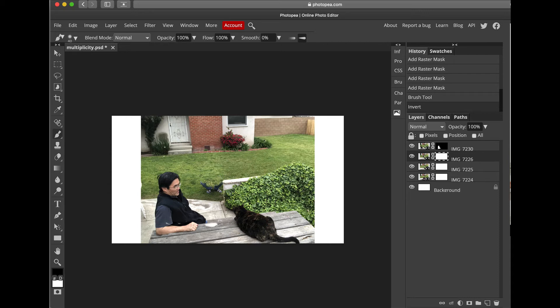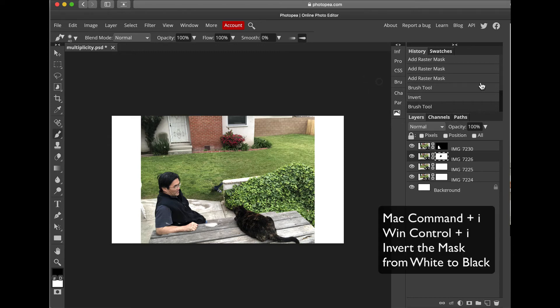I'm going to remove this — I don't think I need to remove so much of this, because the next picture will show me in front, so it'll be in front. Once we've done that, just like the first Raster Mask, you're going to do Command-I.